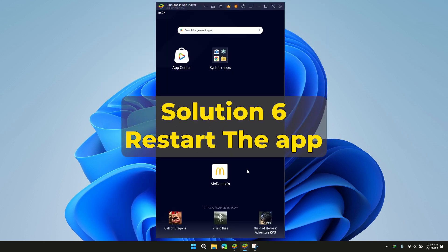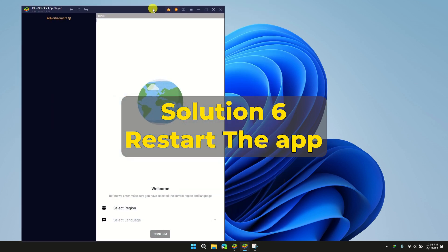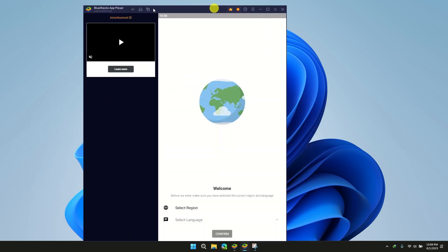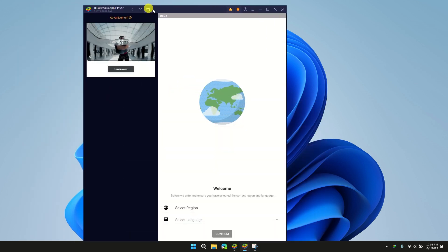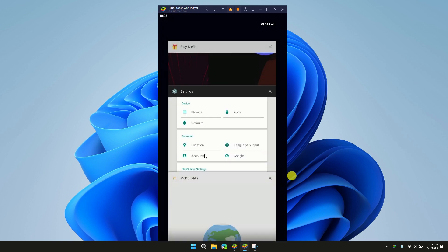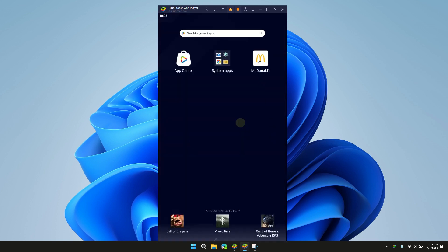Solution 6: Restart the app. Sometimes a simple app restart can resolve minor glitches. Close the app completely and relaunch it to see if you can place your order now.